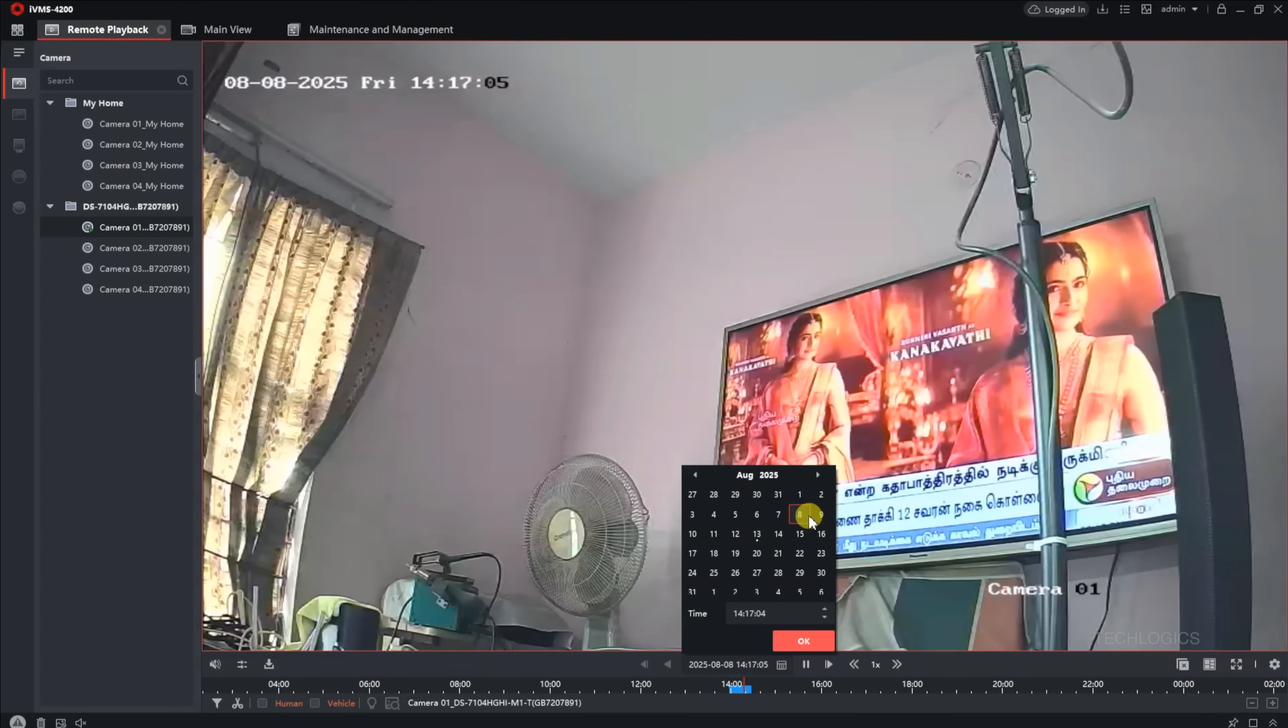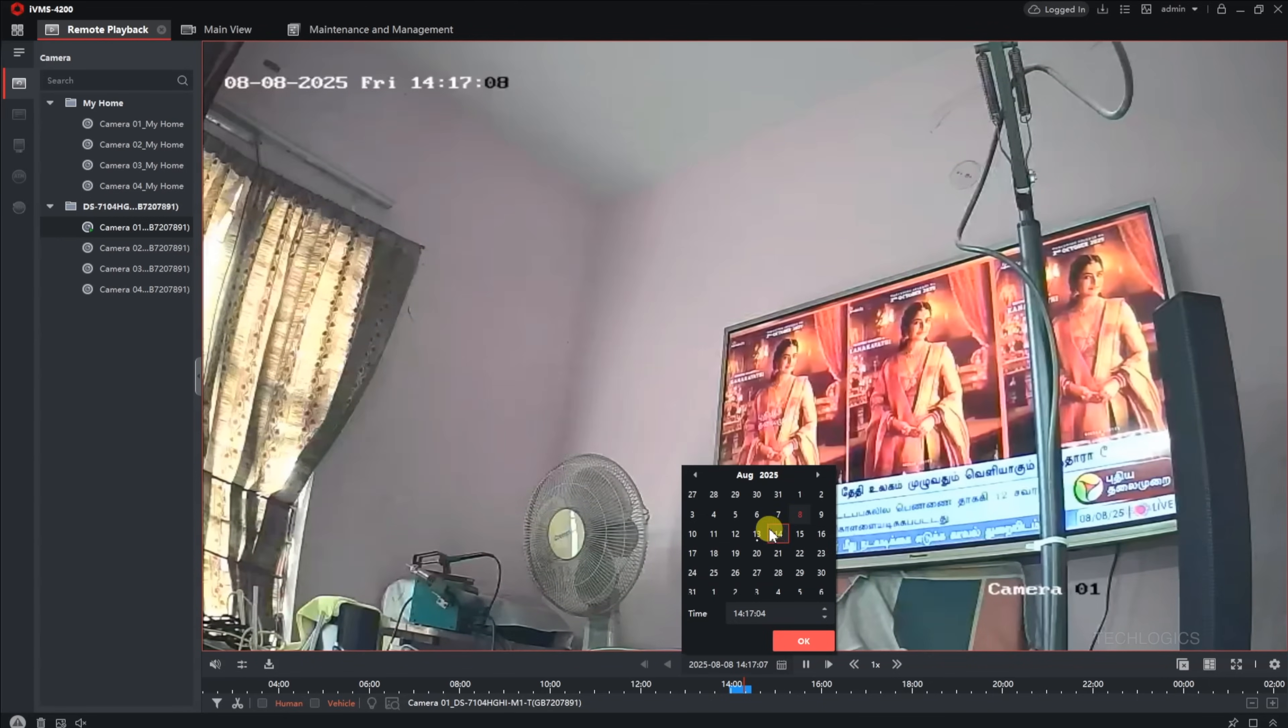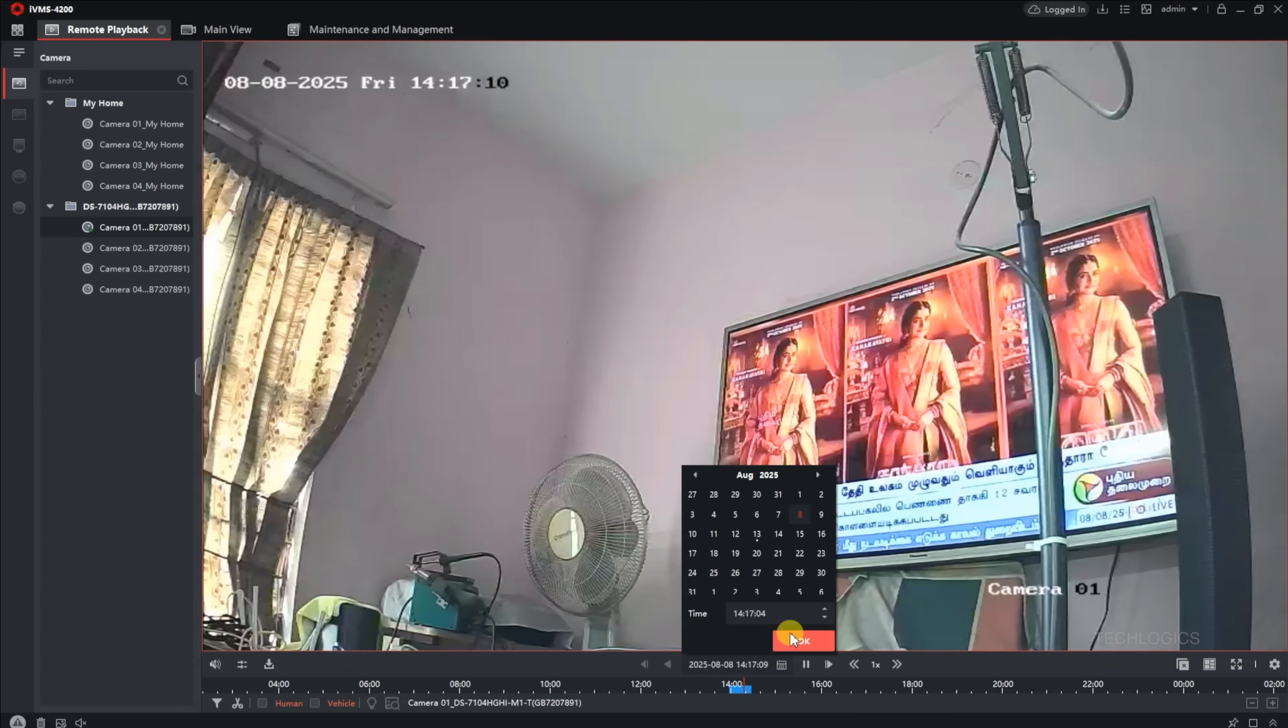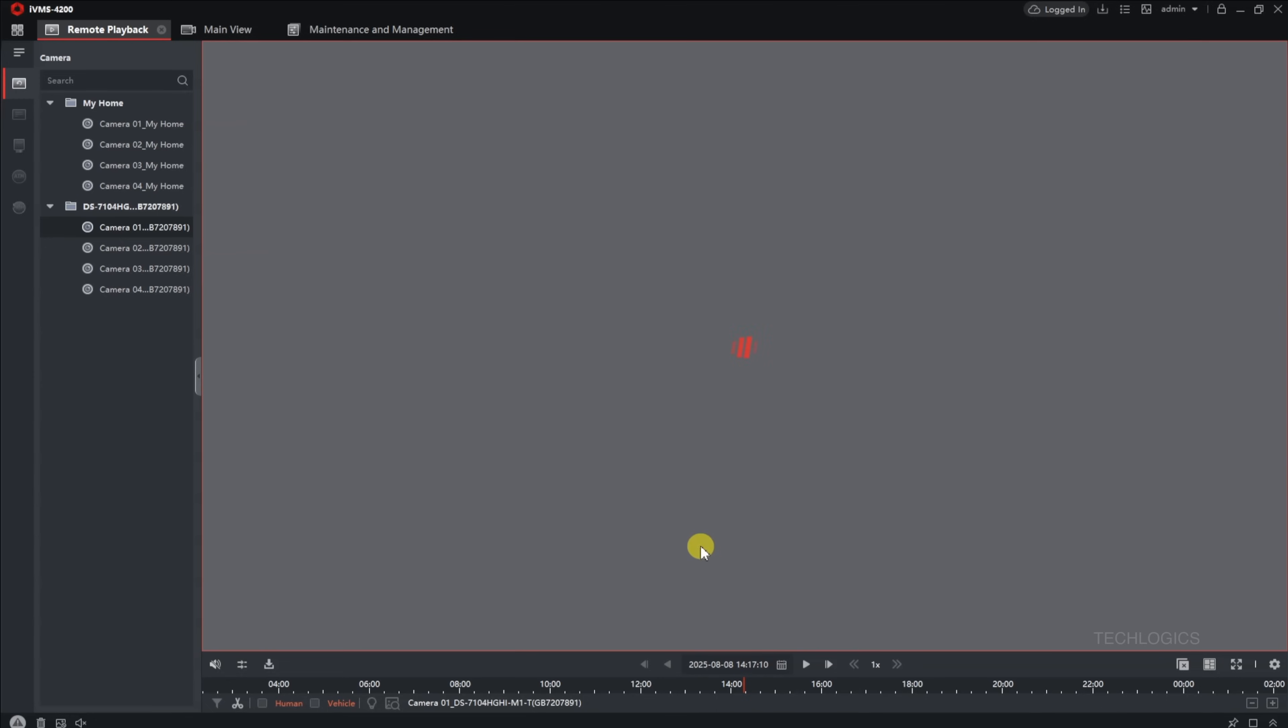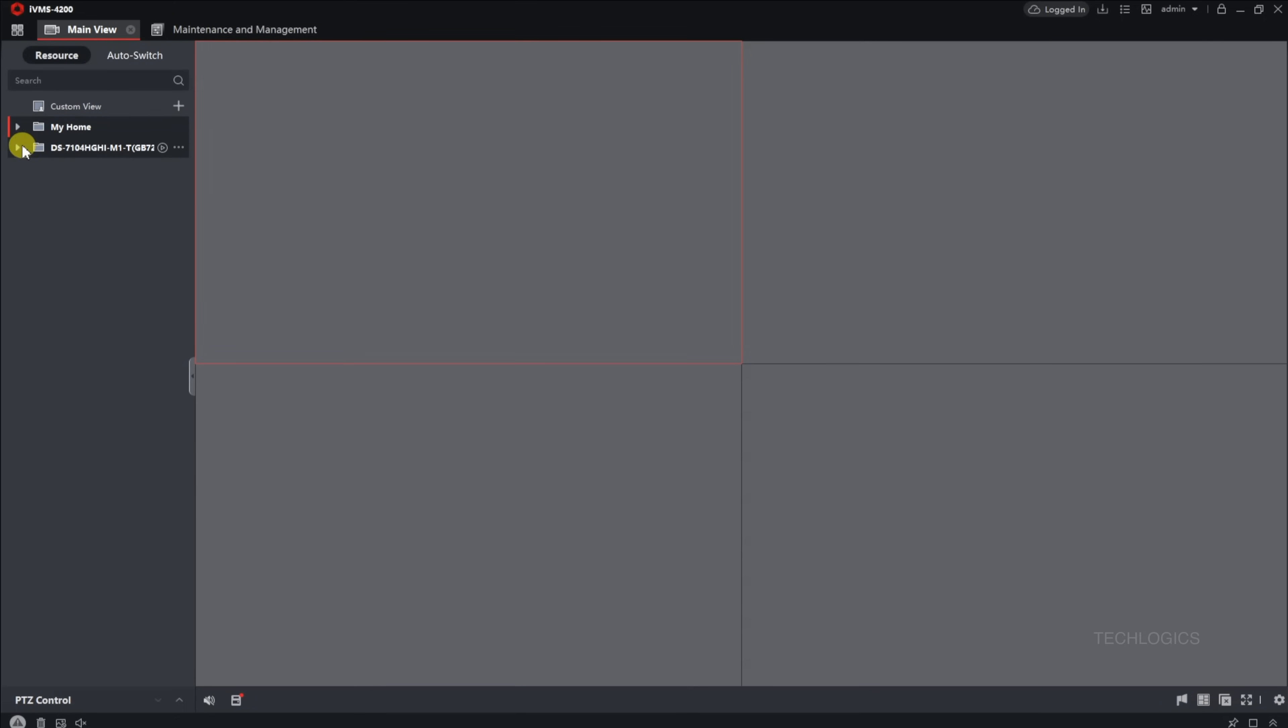When you close IVMS 4200 without logging out of your Hikconnect account, you can still access your cameras without needing to log in again. However, if you log out of your account and then restart the software, you will need to enter your credentials again. This step re-authenticates your account and ensures the software can retrieve your devices for viewing once more.